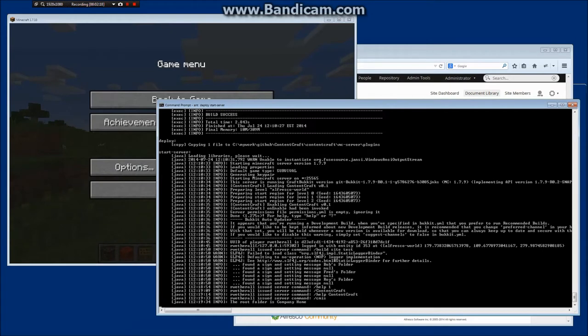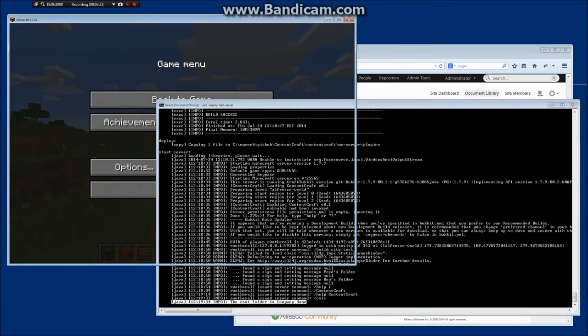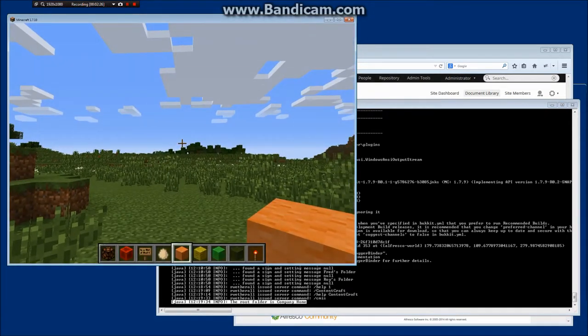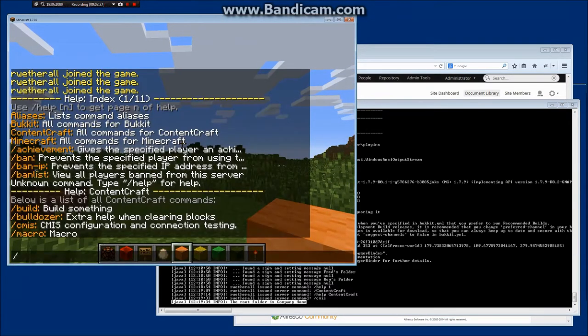If I run that you can see just in the background there that I've outputted a little command. It just says that I've connected to the root folder as the company home. Okay so there we go, we've proven that.